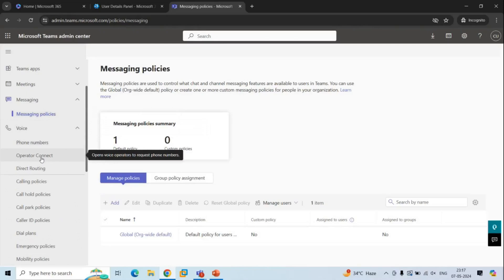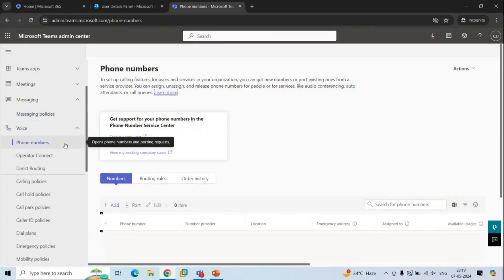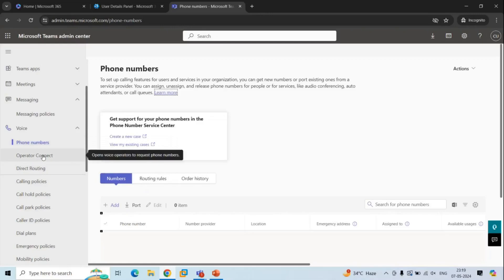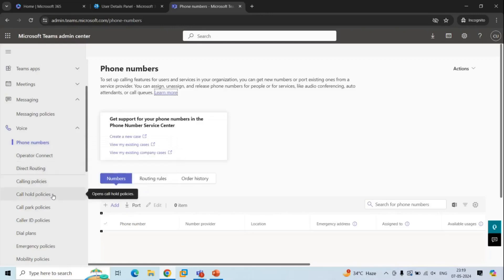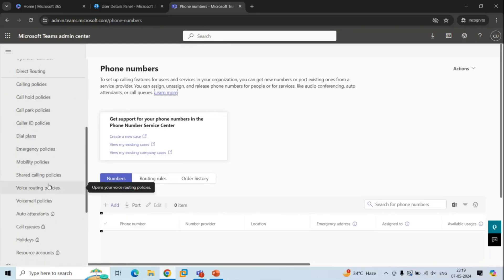The next section is Voice. From here, you can manage Teams voice services. Under Phone Numbers, you can get new numbers or port existing numbers from a service provider. You can assign, unassign, and release phone numbers for users or for services like audio conferencing, auto attendant, or call queues. You can manage operator connect, direct routing, calling policies, call hold policies, park policies, caller ID policies, and so on.